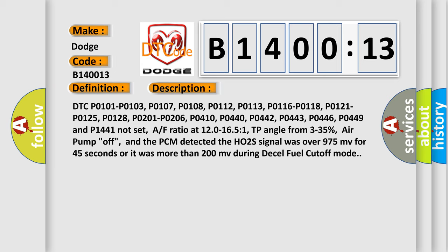Throttle position angle from 3 to 35%, air pump off, and the PCM detected the HO2S signal was over 975 millivolts for 45 seconds or it was more than 200 millivolts during diesel fuel cutoff mode.